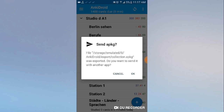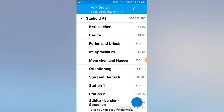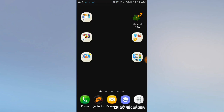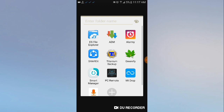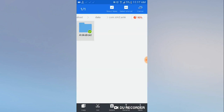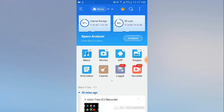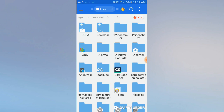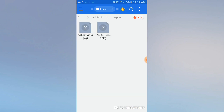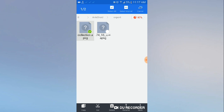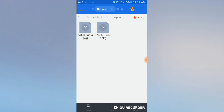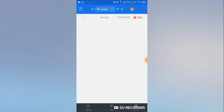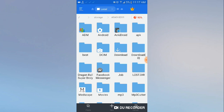It's done, and you can see it's in the folder 'export' inside AnkiDroid in the internal storage. So let's go there — internal storage > AnkiDroid > export. And there it is.